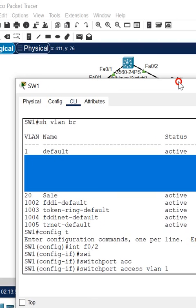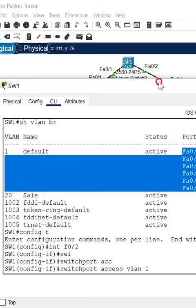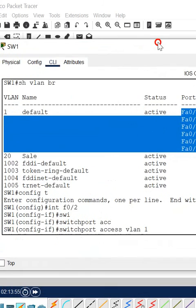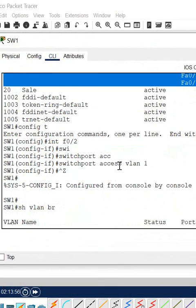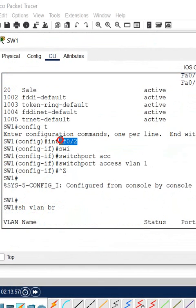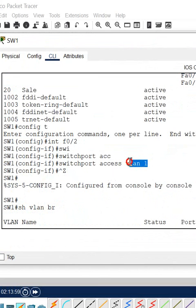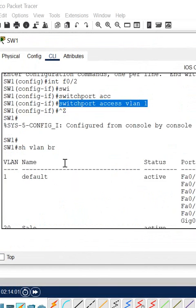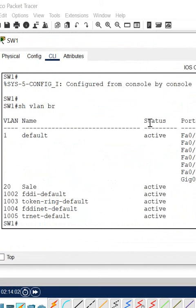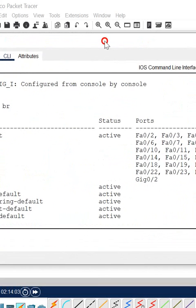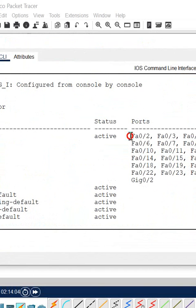That's why we cannot find that port. But what I did - I went under that interface and I wrote 'switchport access vlan 1', so this port came back to VLAN 1. This is the way we bring the port back.